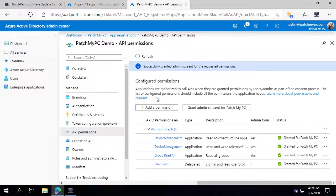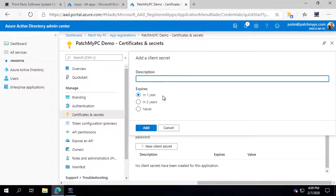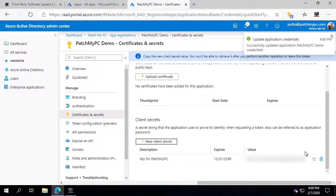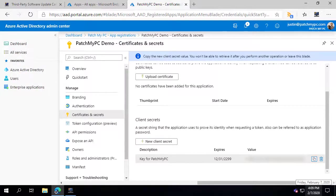The only other thing we have to do is create a secret key used within the application itself. Click New Client Secret, choose a validity period that works for your environment, add a description — for example, 'Key for Patch My PC' — then choose Add. Copy that key and save it somewhere secure so you continue to have access to it.